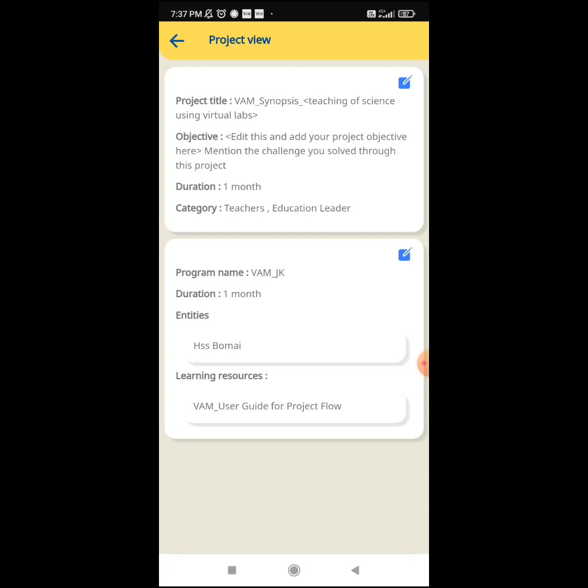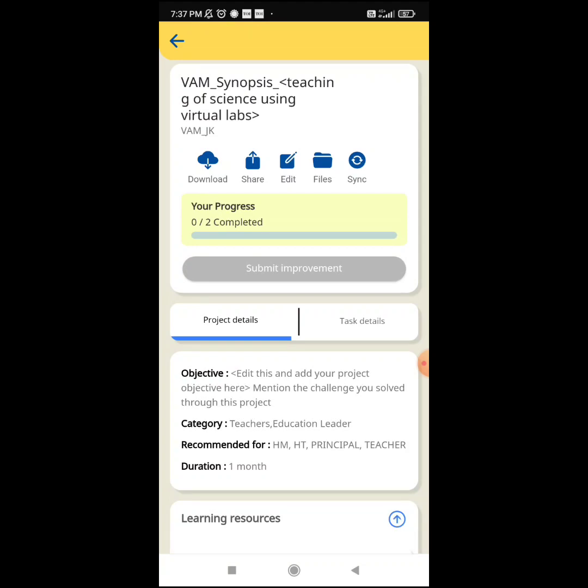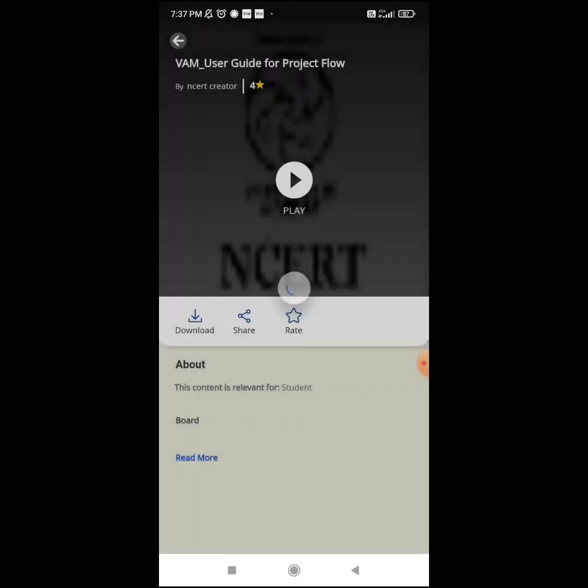The project name is shown, the duration is one month, and these are the learning resources. I will open the user guide learning resource and play it — this will tell you how to submit the Vidya Amrit Mahotsav project on Diksha. Everything is written here across around 42 pages. Every teacher needs to open this and read it, similar to what we did on the Nishtha course. Once done, click the exit button.